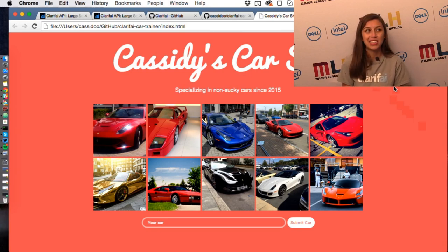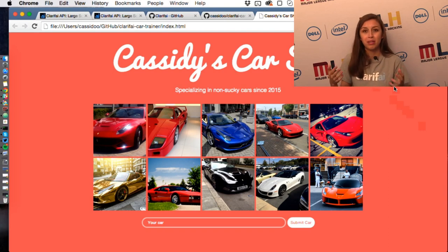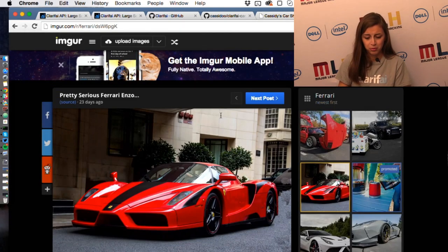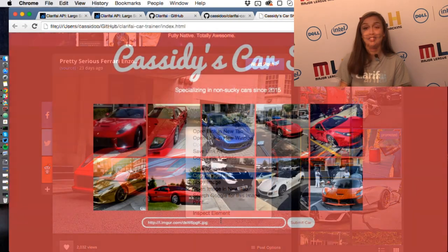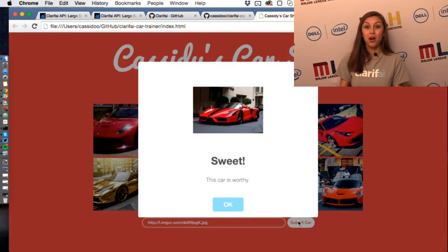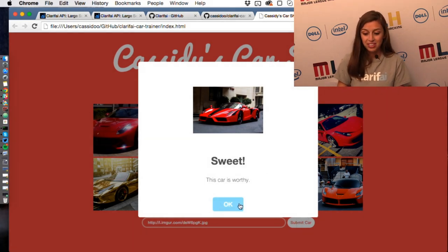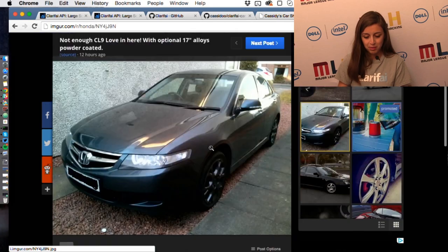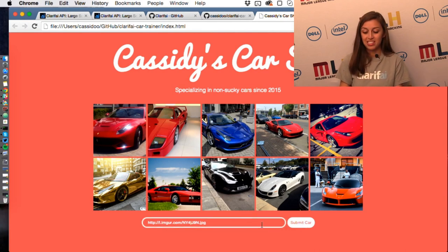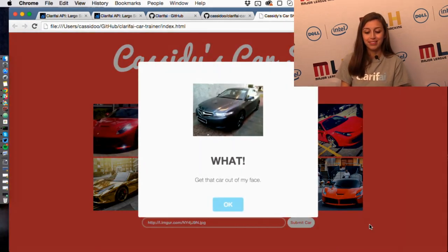For negative images, I gave it ten different cars — a Toyota, a Honda. You can do as little as one or two images, but the more you give it the more it understands. So let's say I want to sell a car in Cassidy's Car Shop and find out if certain cars are qualified. I found a Ferrari on the Ferrari subreddit that looks really pretty, copied in the car URL — and yes! This car is worthy! Now let's try a Honda to see if Cassidy's Car Shop will find it worthy. Nope. Get that car out of my face.